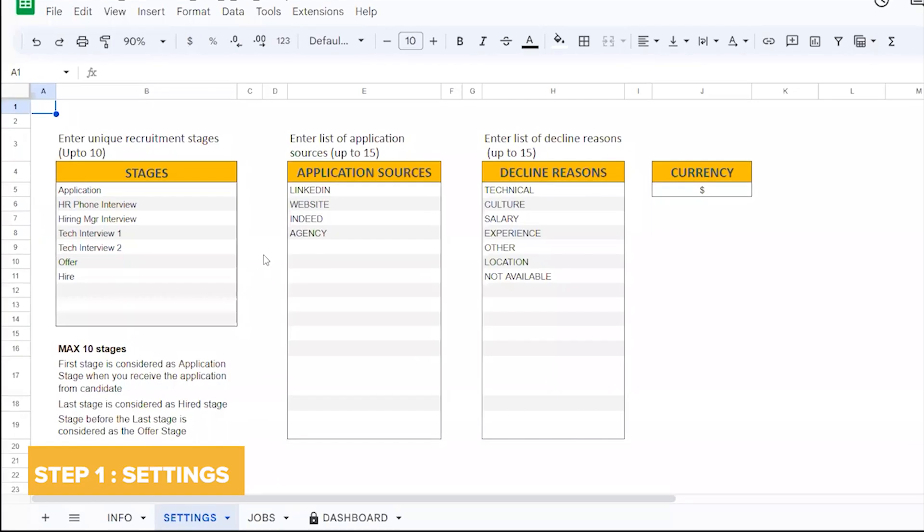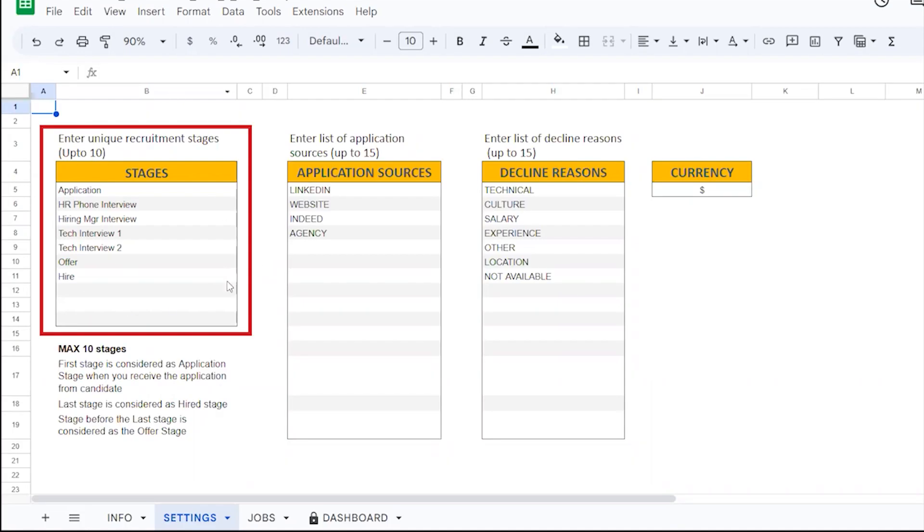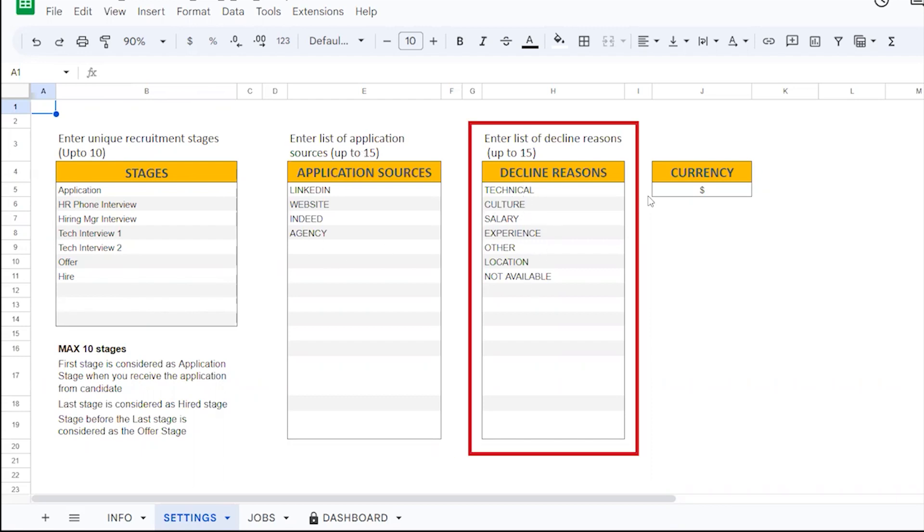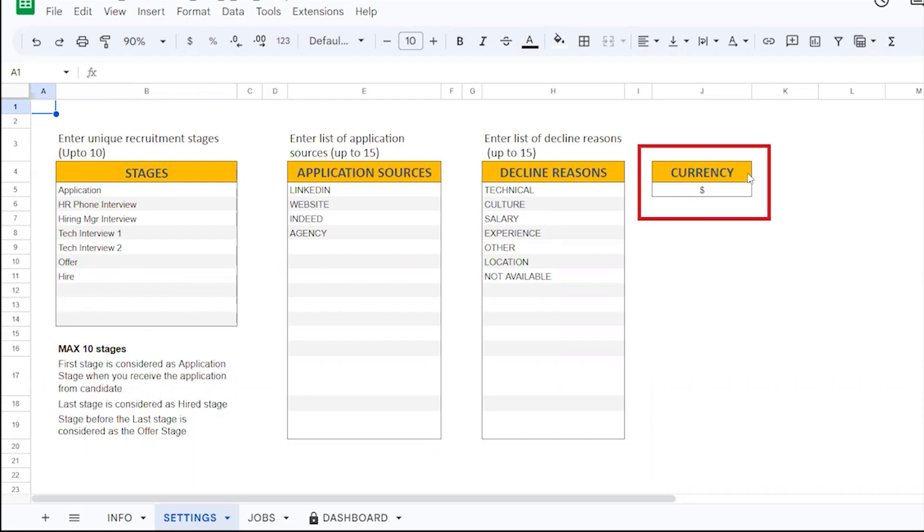Step 1: In the settings sheet, enter the Recruitment settings like the number of stages of recruitment, application sources, the declined reasons as per your requirement and the current scale.